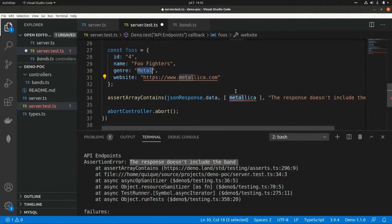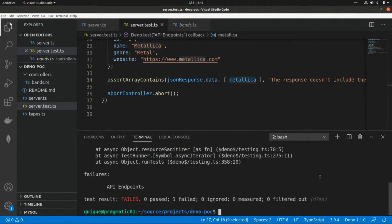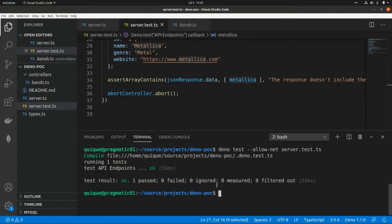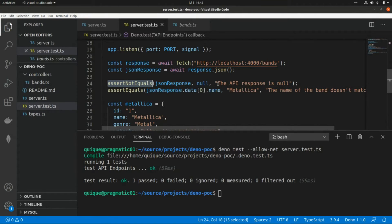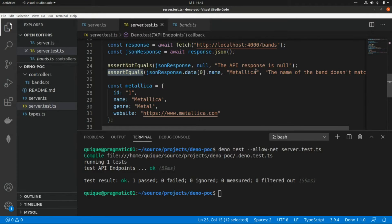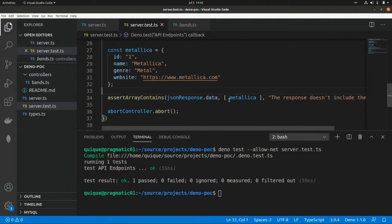Let's undo all those changes and run everything to confirm that all tests are passing. All tests pass — the response is not null, we get the array with three elements, the first band's name is Metallica as expected, and that band object is part of the array we receive from the API.